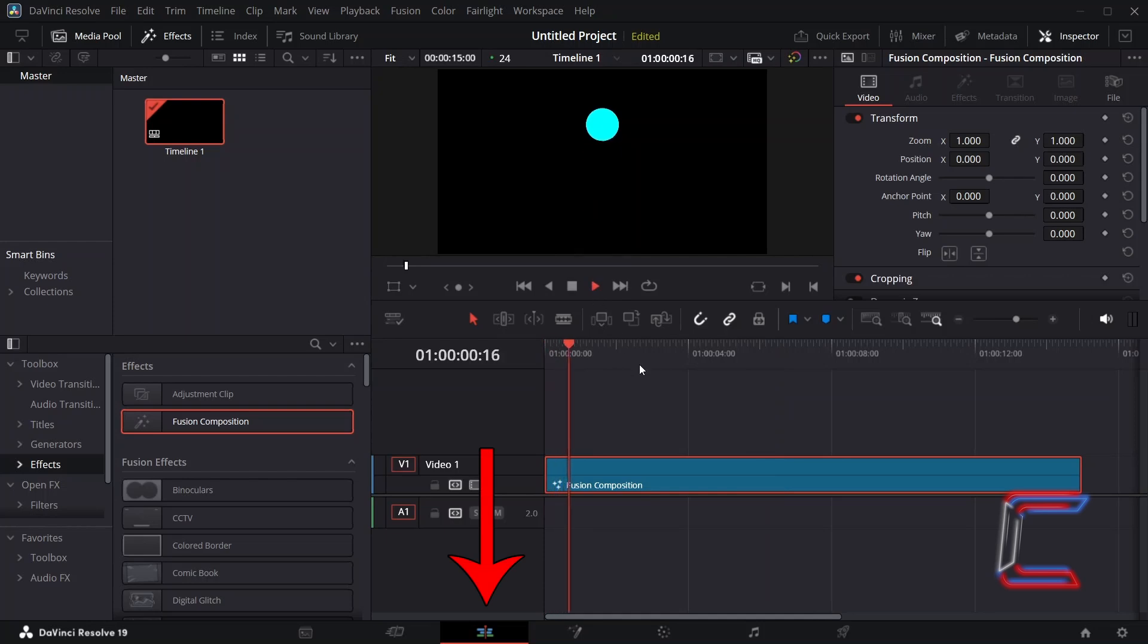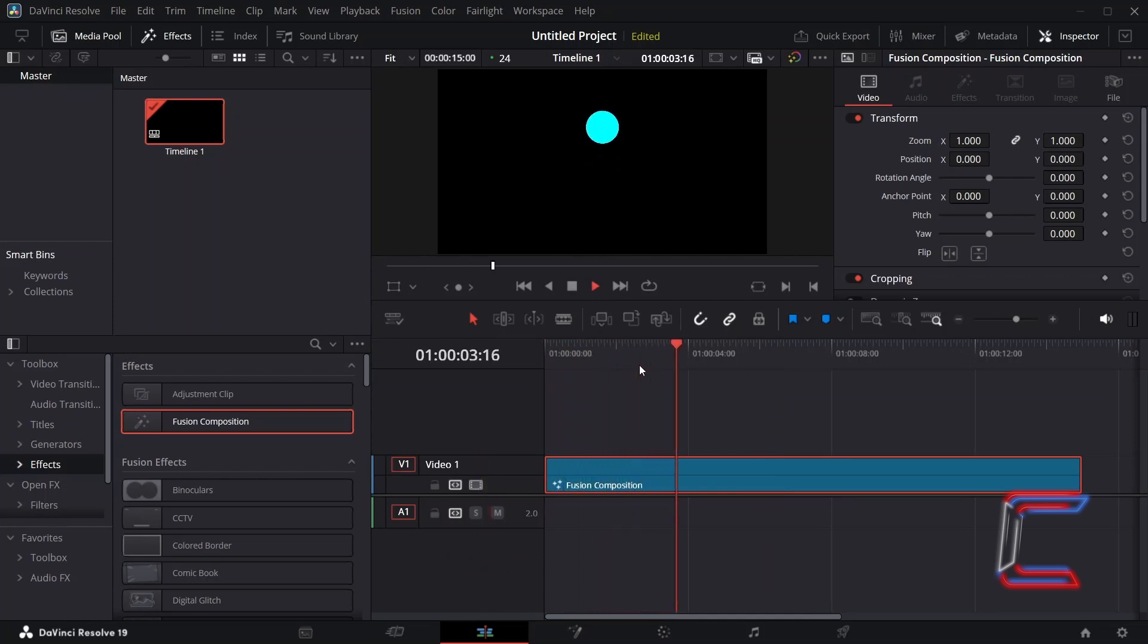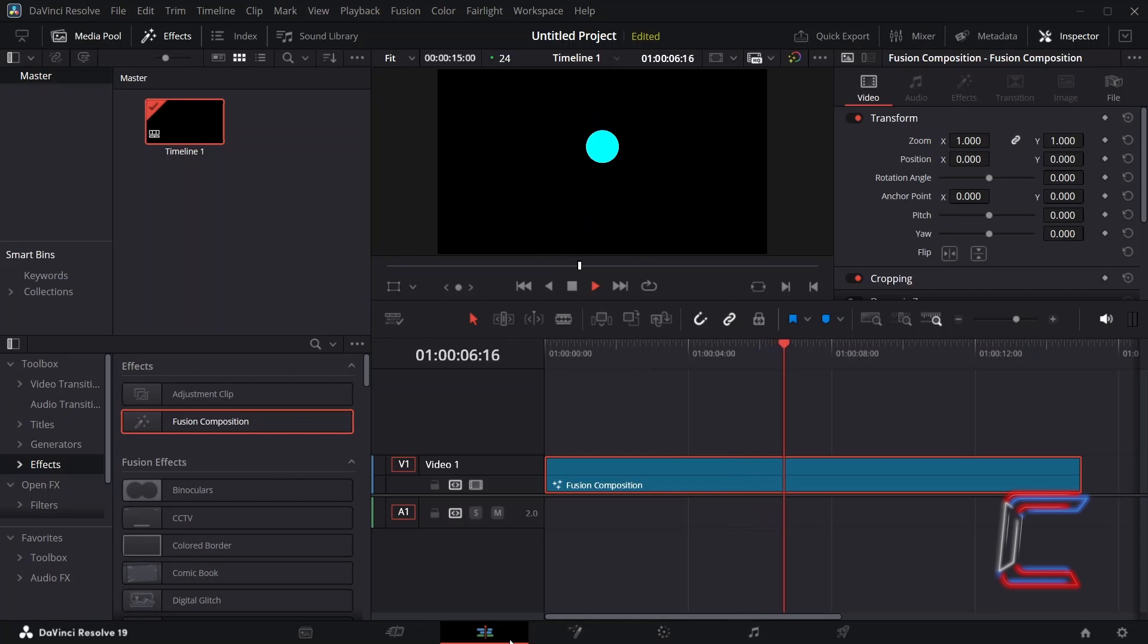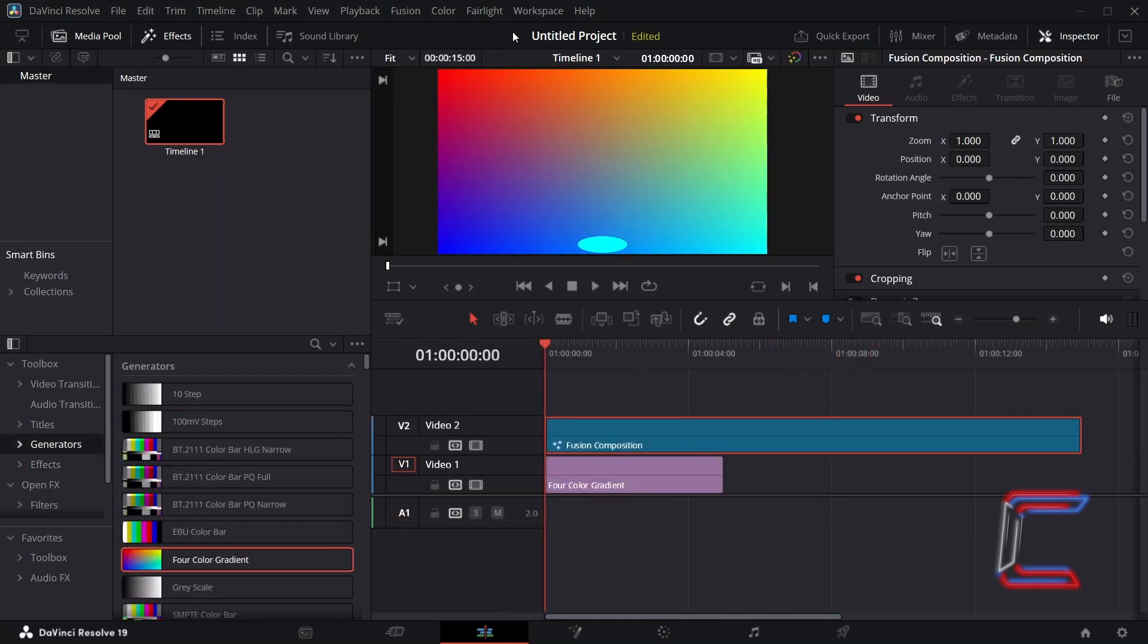And now back in the Edits window, we can see that the Fusion Composition clip displays the repeated bouncing ball effect, regardless of how long the Fusion Composition clip is. The black background also represents transparency, meaning that you can use this bouncing ball video clip in front of other videos and images in your project.